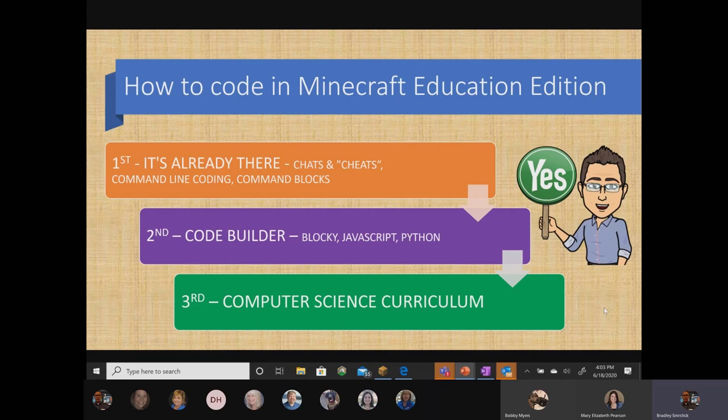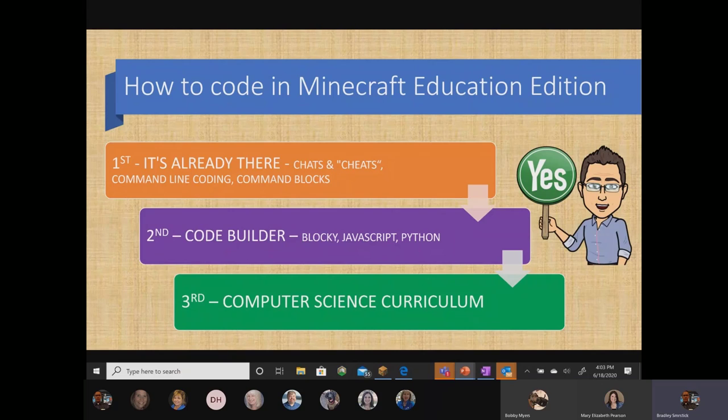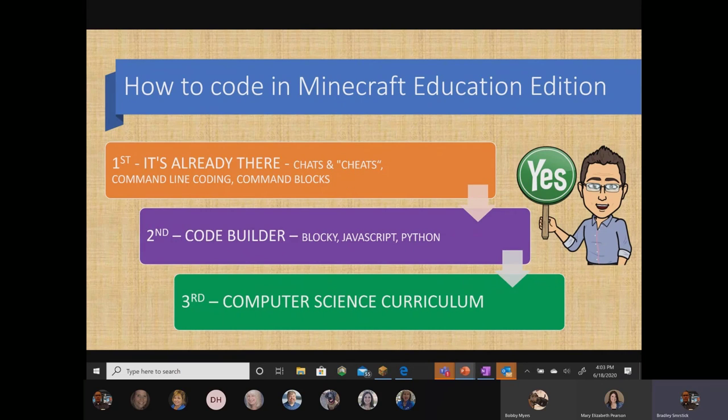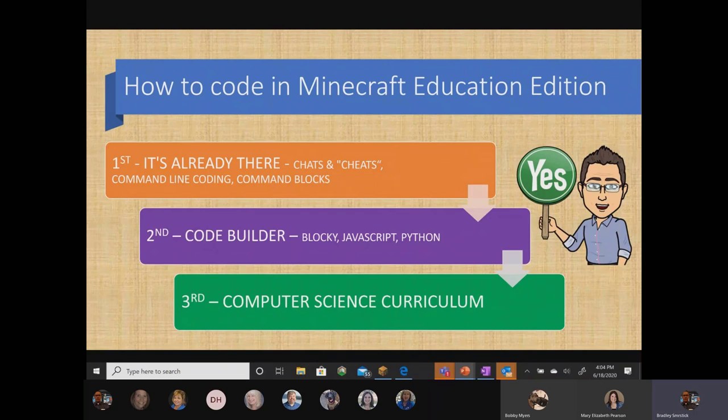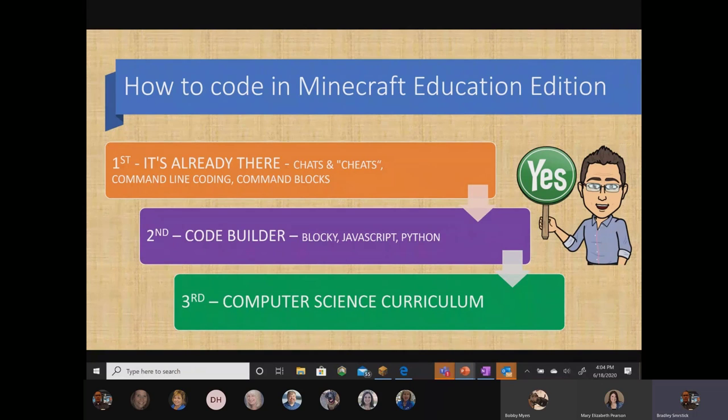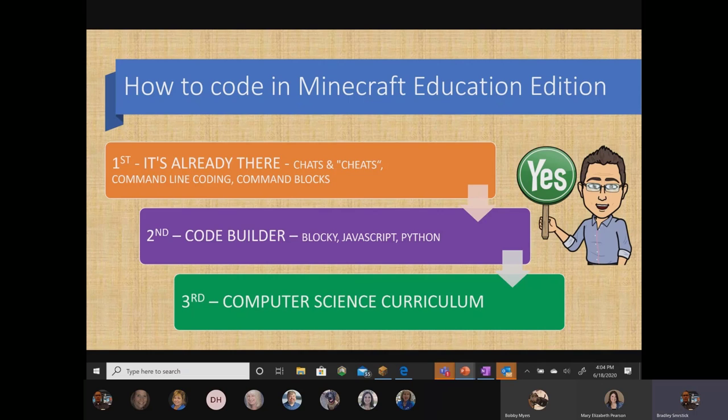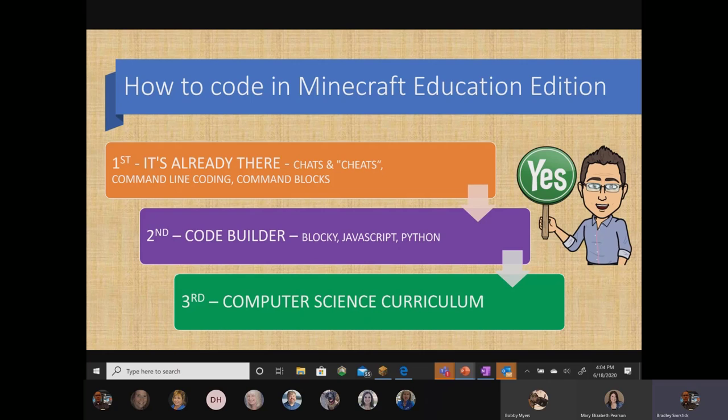So today I'm going to break down how to code with Minecraft Education Edition essentially into three separate parts. The first part allows students to code in Minecraft because just in case we didn't know this, it's already there. That means that students who play Minecraft already know how to use the chat and they already know how to use cheats and they can command line code and they might even be able to use command blocks. I'm going to show you exactly how that works today. When you get more advanced, you want to use what's called the Code Builder. And it allows you to code in blocky coding language, code in JavaScript and in Python. And then finally, if you're a teacher looking for ways to begin teaching computer science in your classroom, there's a complete computer science curriculum available that is supported by Minecraft.